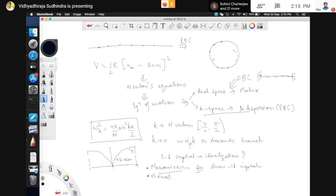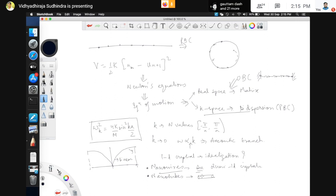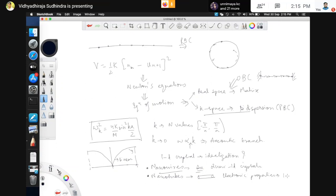Nanotubes also behave as quasi-1D systems. But there is a small distinction: nanotubes definitely have a certain width — for single-walled nanotubes, a diameter of the order of nanometers. So why call them 1D crystals? It turns out that the electronic properties of these systems can be described as 1D, but the vibrational properties are not exactly 1D — they are somewhere between 1D and 2D.